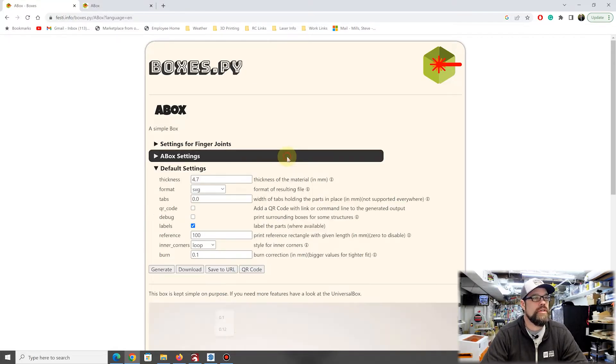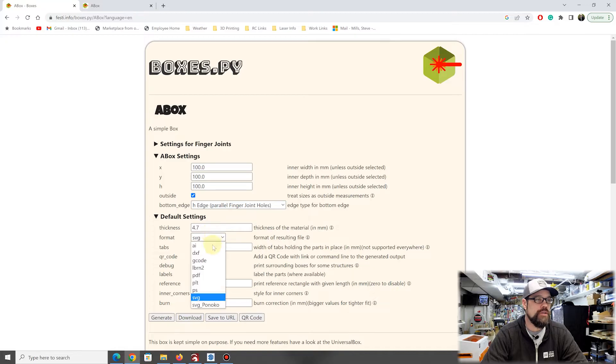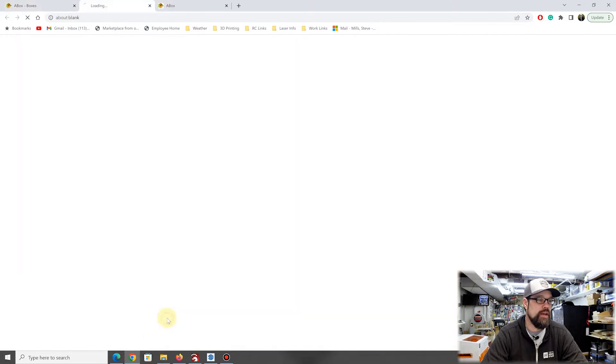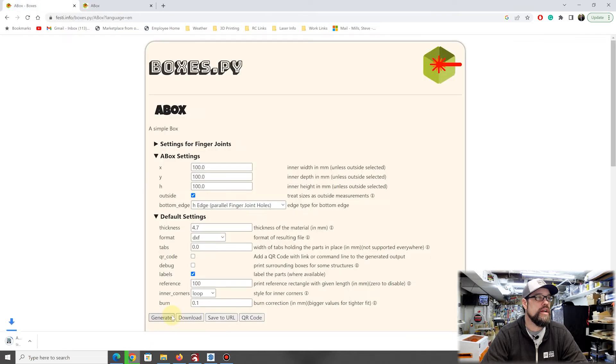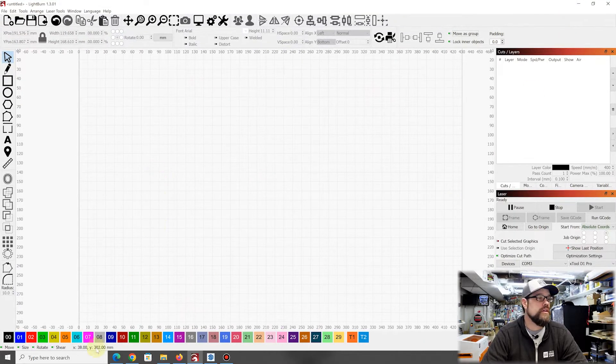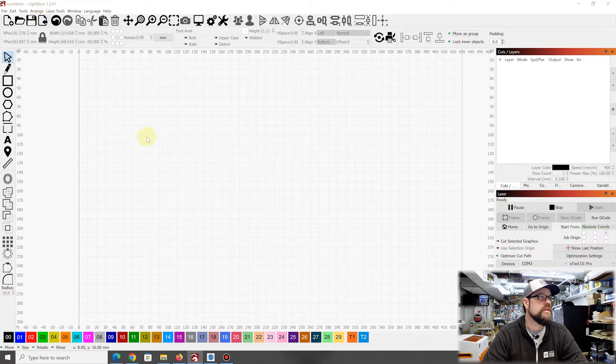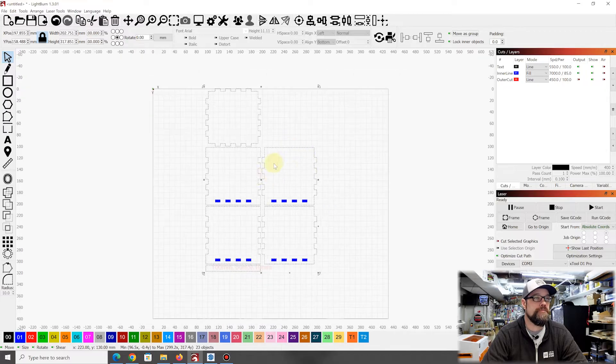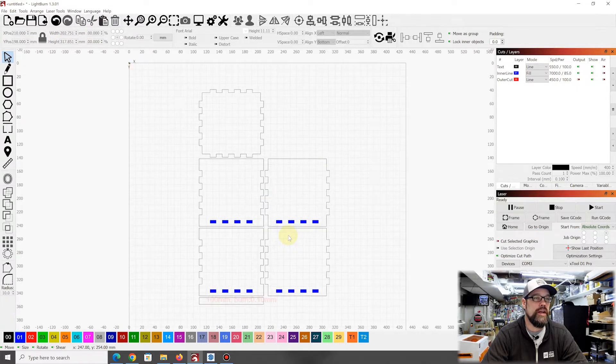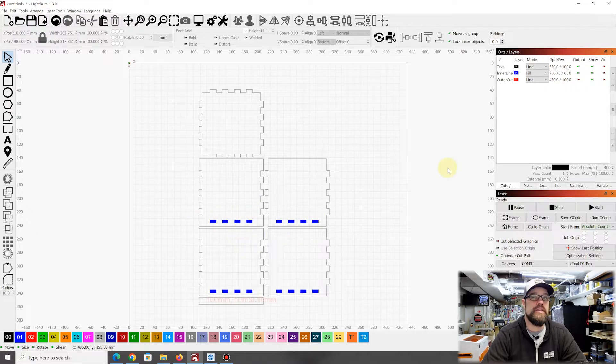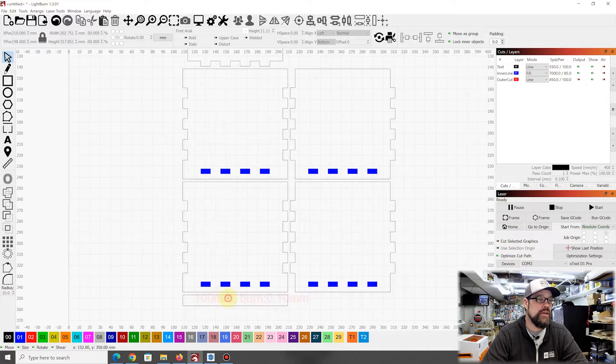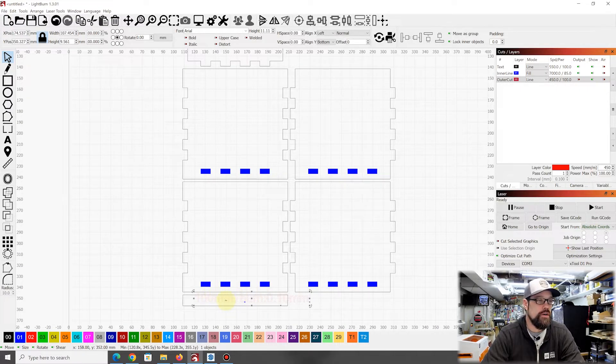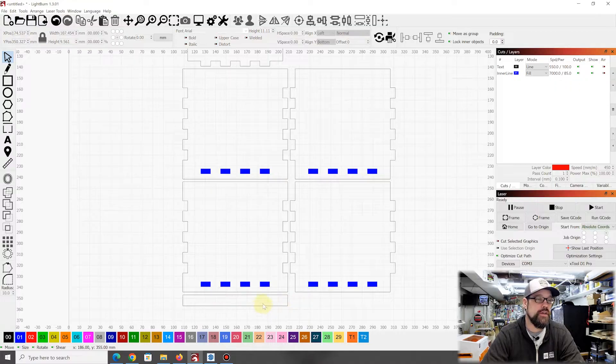Once we have all of this done and we're happy with it, we can generate. I'm going to switch this from SVG to DXF just because I like to work in that. We'll generate it, it's going to automatically save a file for me, and then we can open up Lightburn. In Lightburn we can simply import what we created, and here you see it has the parts readily made out for us.